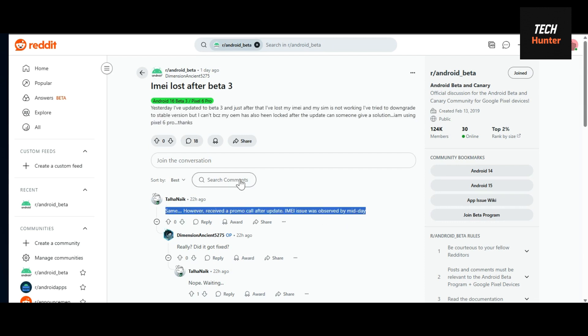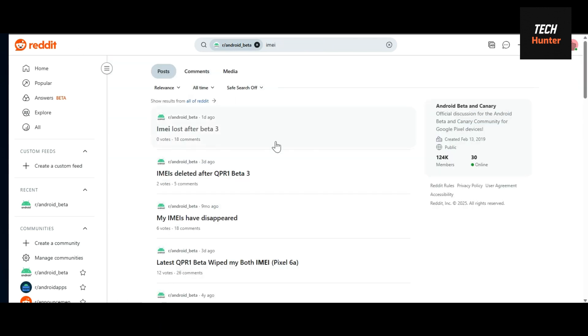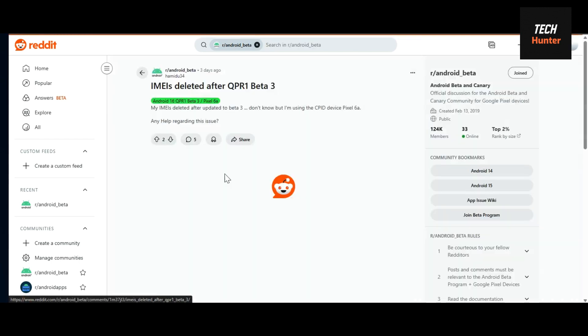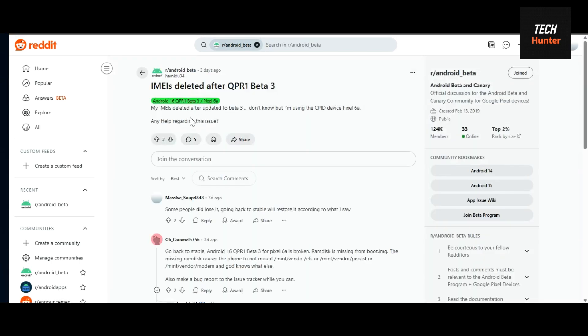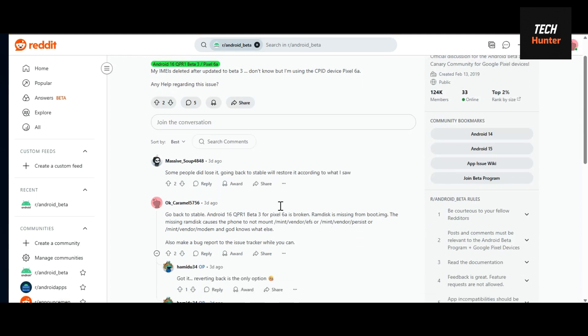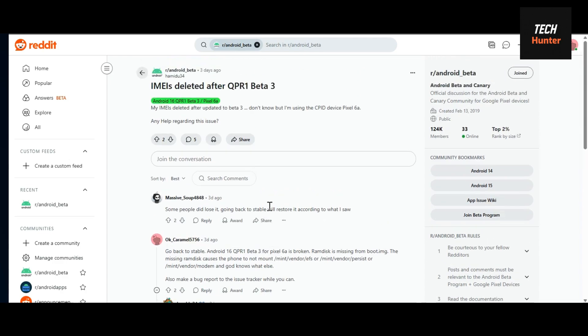So be careful guys, if you have a patched CPID phone from Google, don't update or you will get your IMA deleted. This was a really quick update - make sure you don't update it. Thanks for watching.